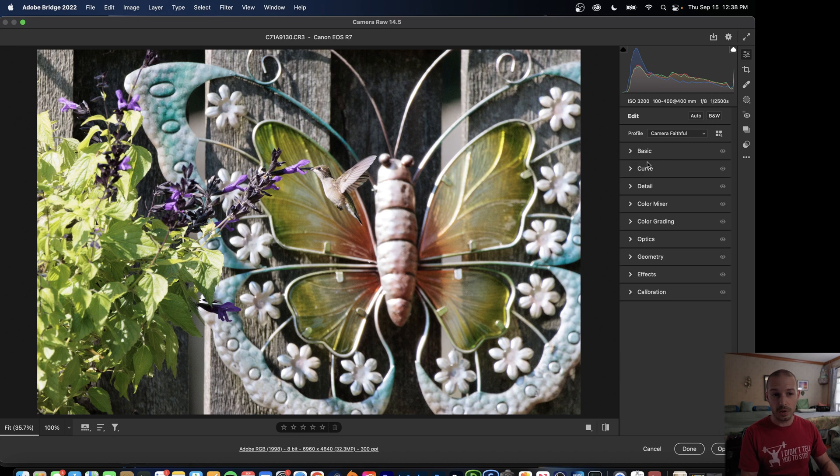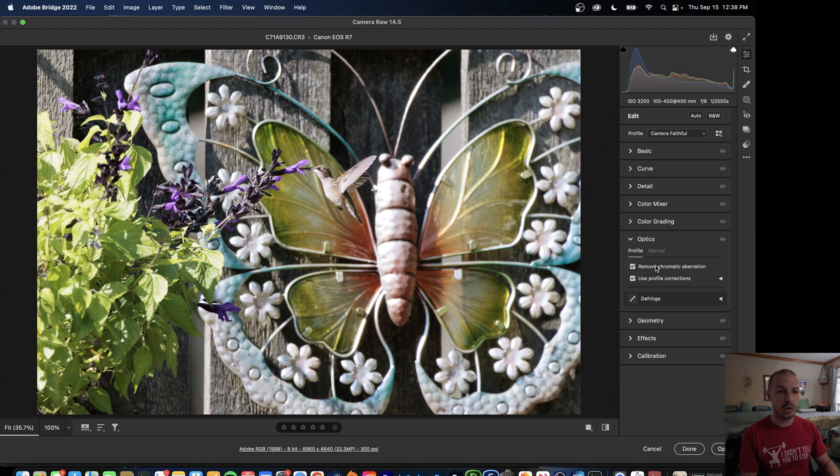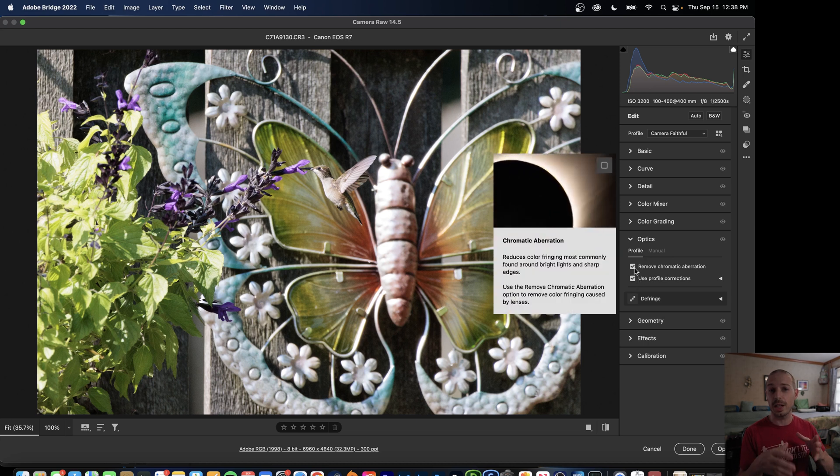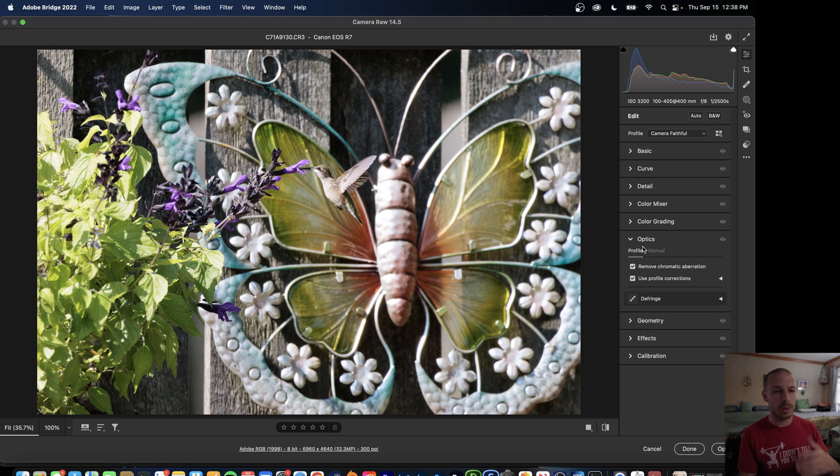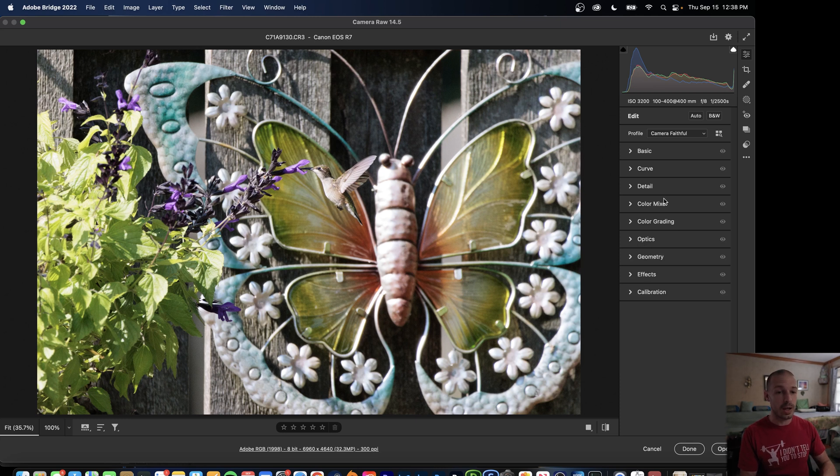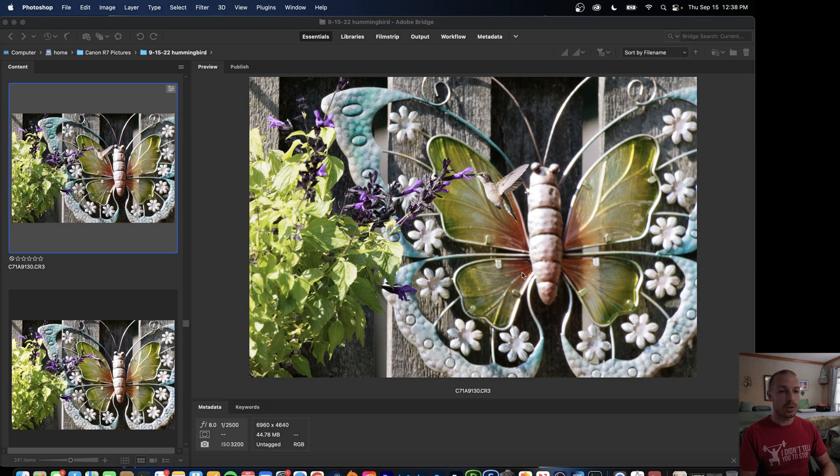...the other thing you can check is go down to your Optics and make sure that you do have your profile corrections checked off. Usually that's done by default so it shouldn't be a problem but some lenses that doesn't happen so make sure that those are both checked off. Once you've done that we're just going to go ahead and hit Open.